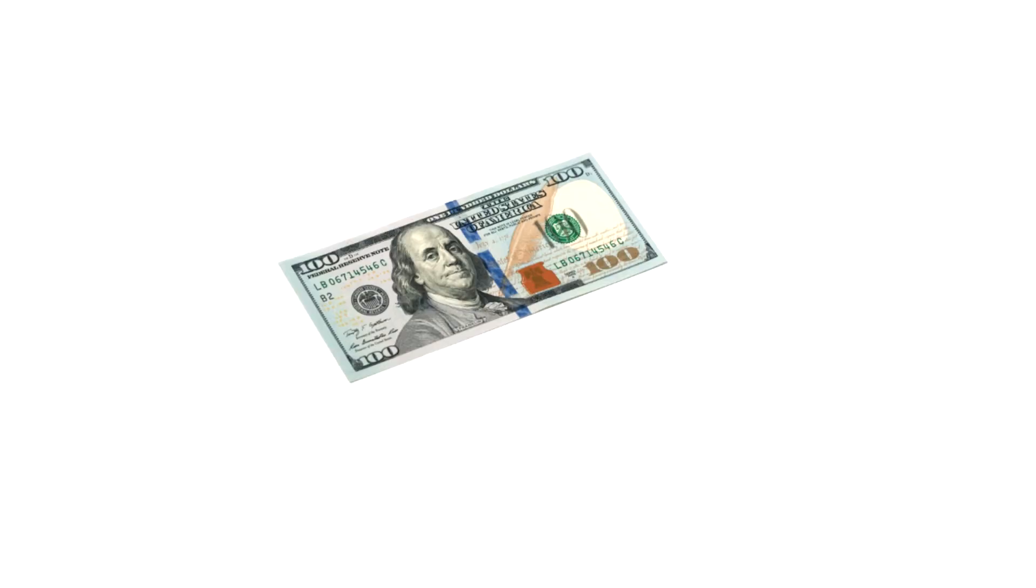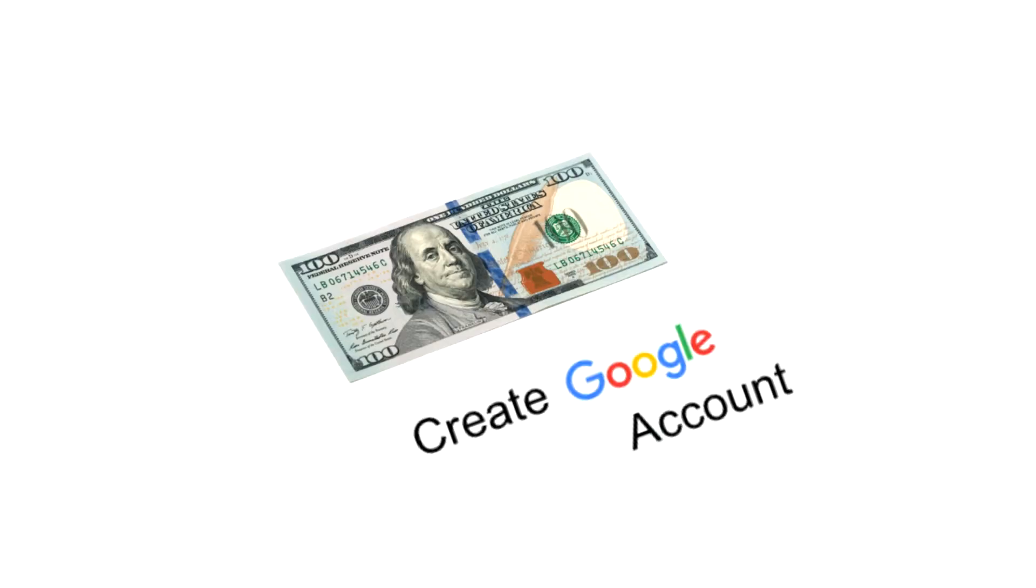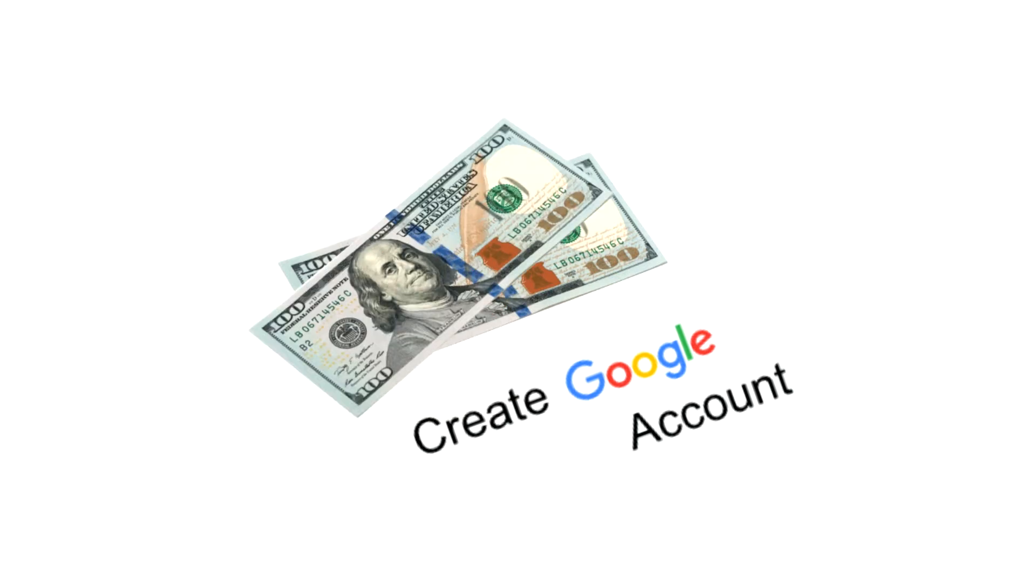I give you $100 to create Google account. No, I'm busy. I give you $100 more. Show me? Yes.